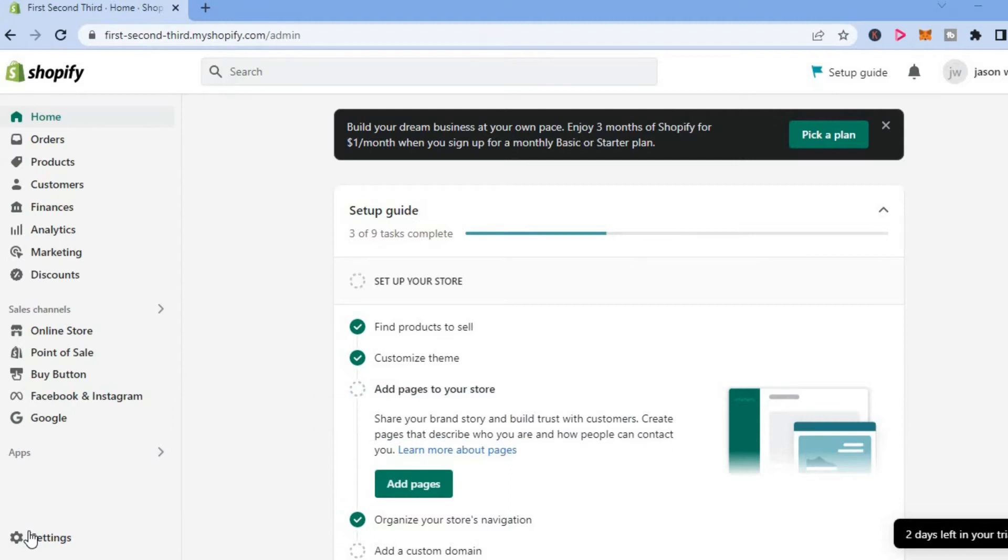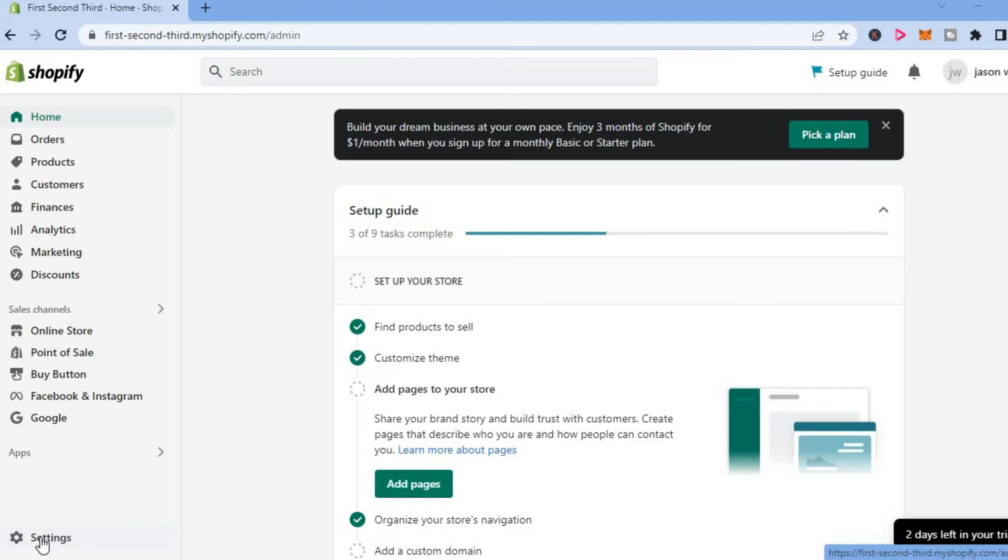The first thing you want to do once on your Shopify admin page, go down to the bottom left hand corner and select settings.